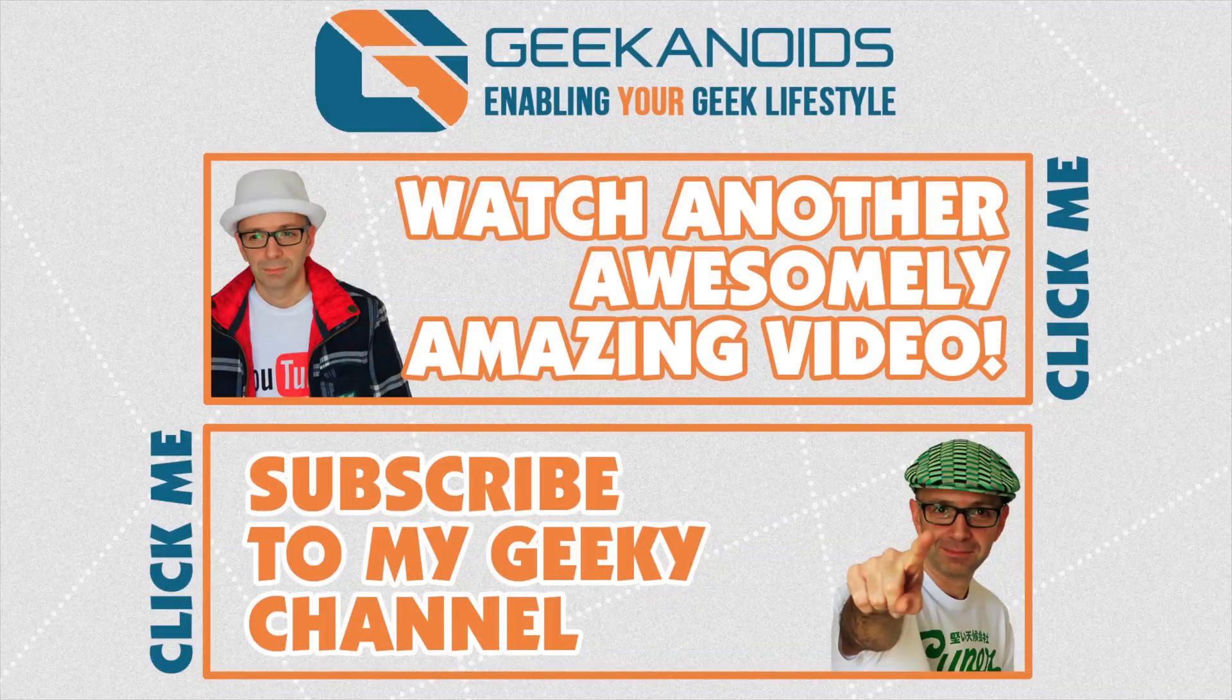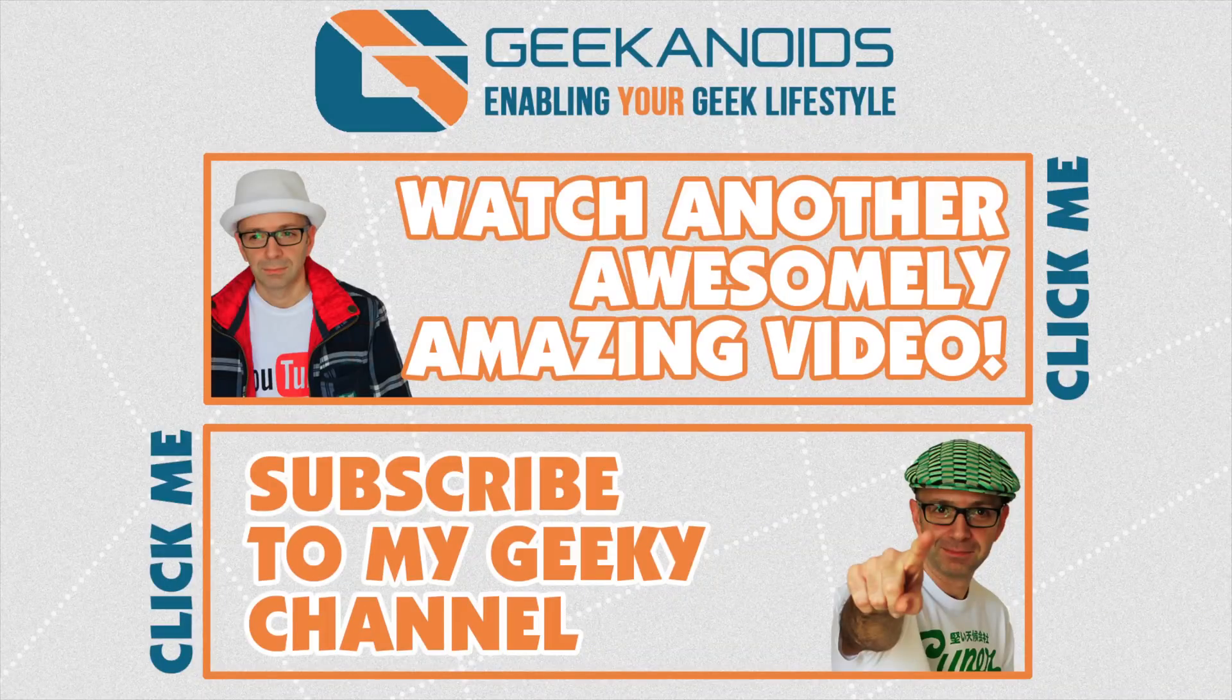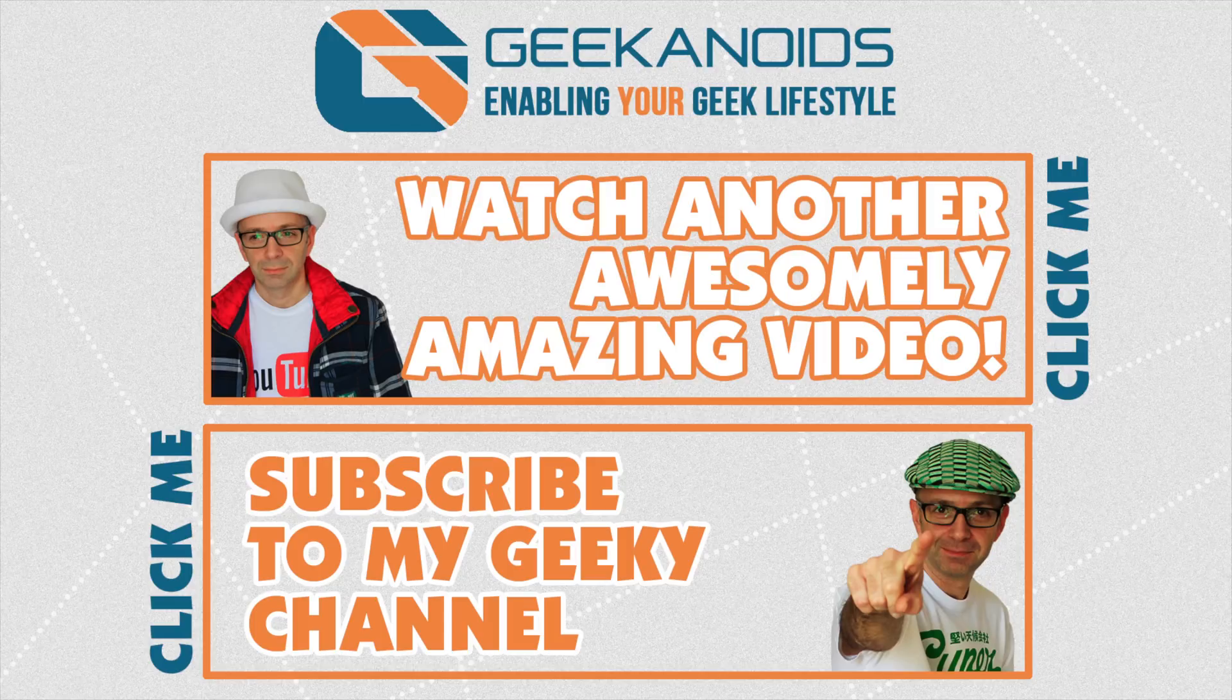Thank you very much for watching. If you want to see another video of mine, please do click the annotation on the top of your screen now. And also, you can click the annotation on the bottom of your screen and subscribe to the Geekanoids channel. Thanks for watching. I'll see you all again next time.